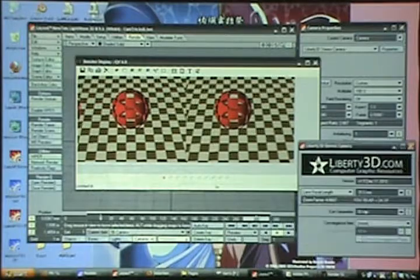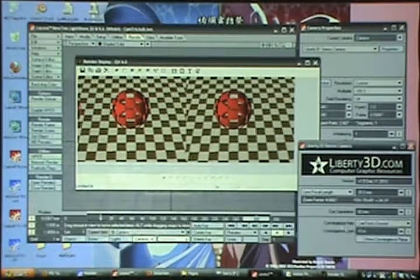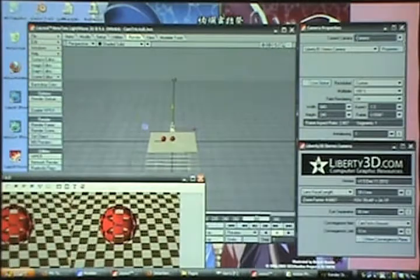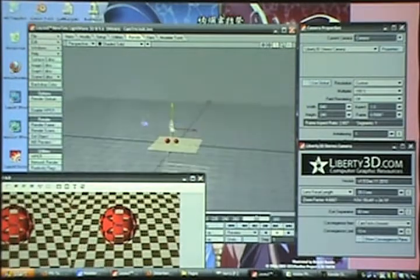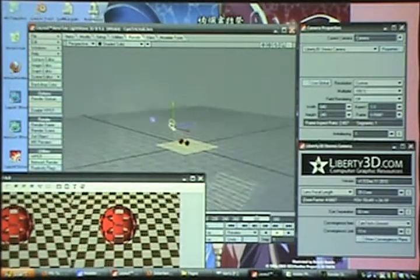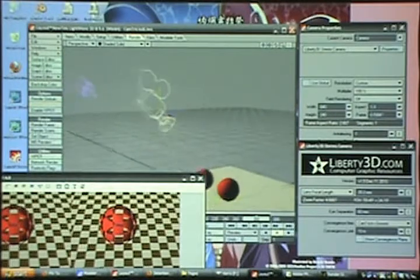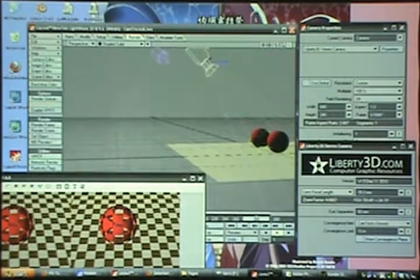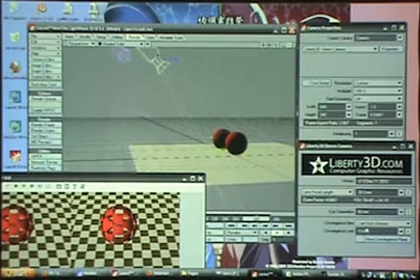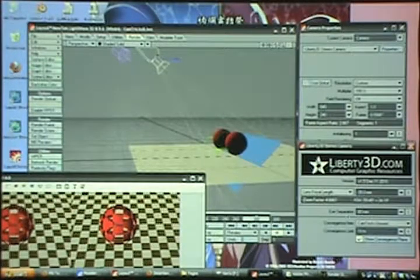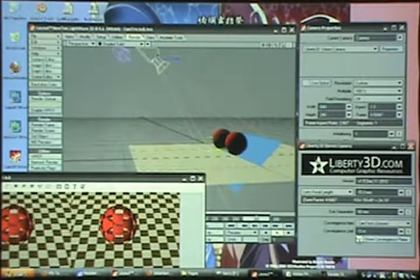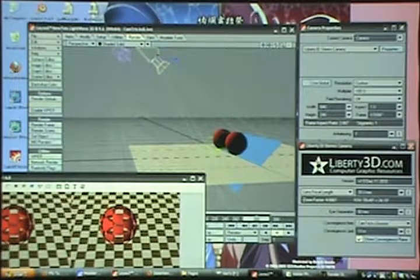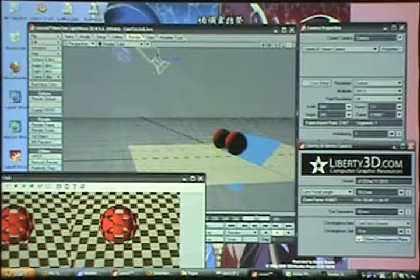You can set a convergence point, so you can, and it'll actually show you that. You can have it preview your convergence plane, so you can actually see that blue plane is where the two cameras are going to converge.